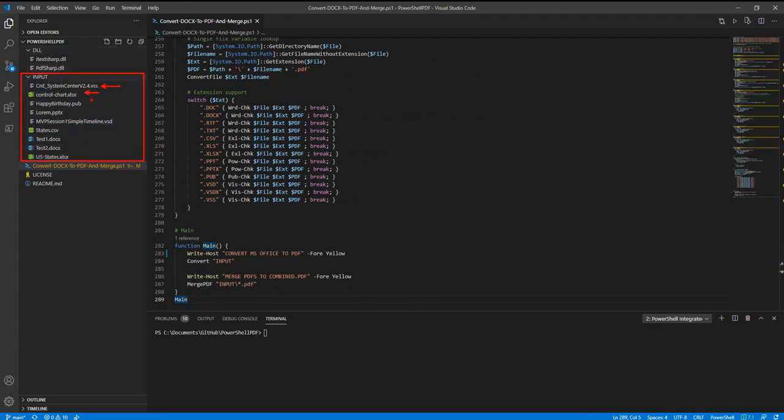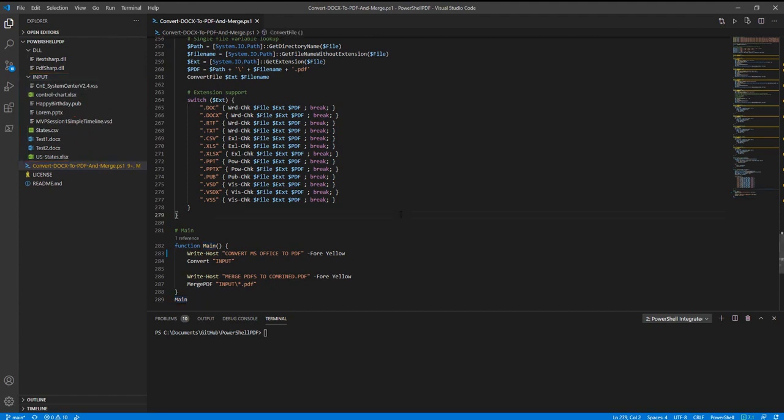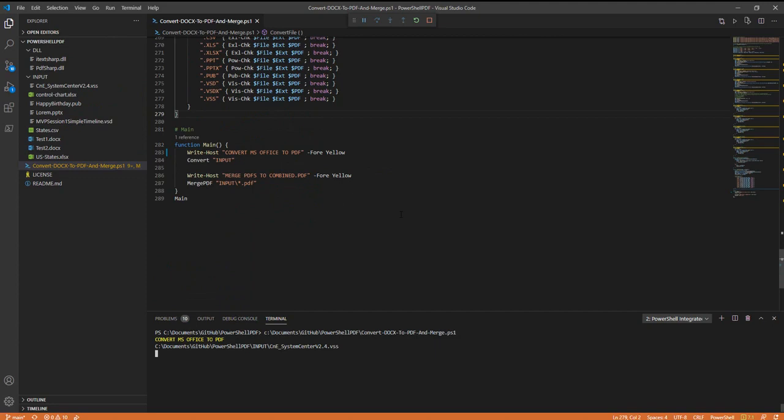We've got Visio, Excel, Publisher, PowerPoint, and Word. We've got CSV and XLSX with calculations and flat tabular data. So let's go ahead and run this and we'll see what we get.